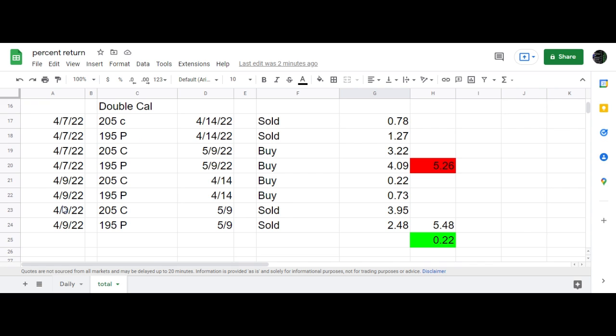No adjustments. Just put it on for $5.26 in debit and closed out yesterday for $5.48, which was 22 cents profit.